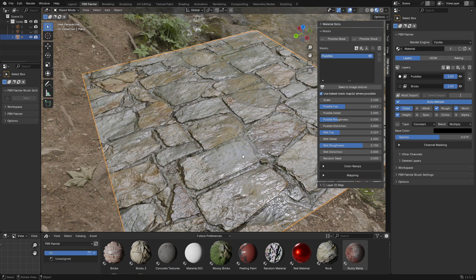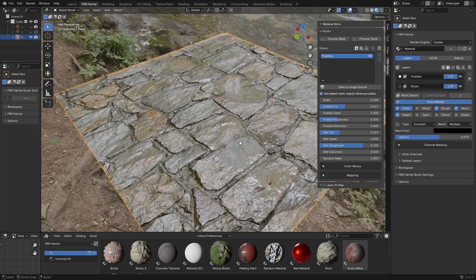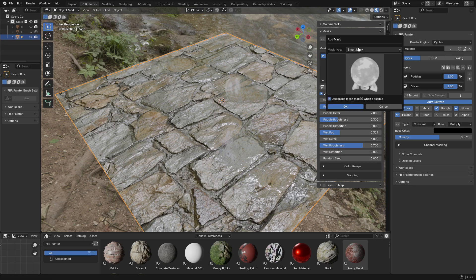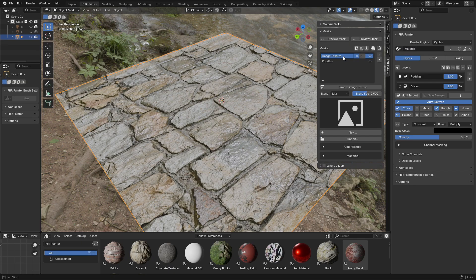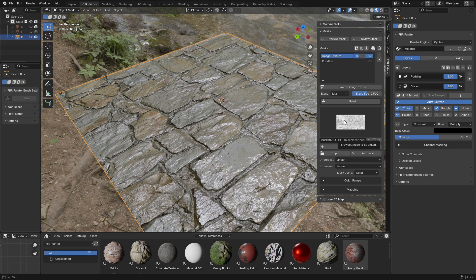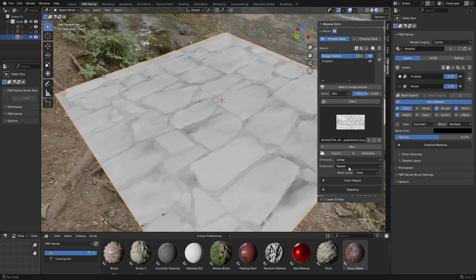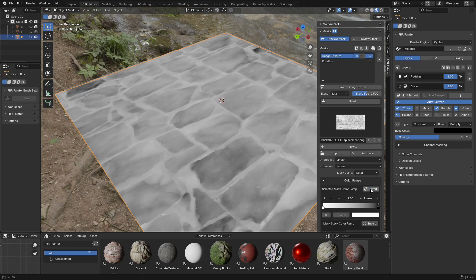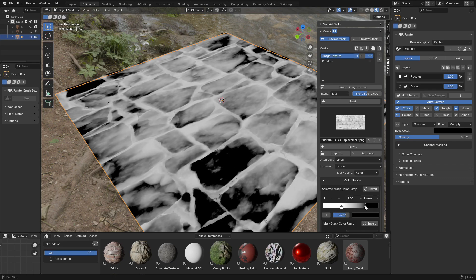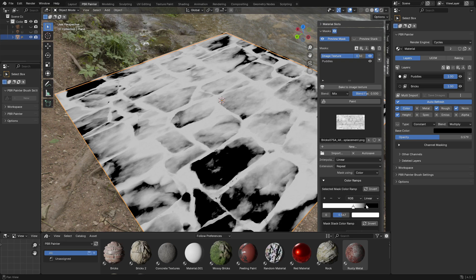One final thing I want to address: realistically if you've got puddles forming you're going to end up with water forming in the cracks too, because it doesn't make sense to have a big puddle but nothing in the cracks. To do this I can use the height map from my bricks to add extra water into the cracks. I'm going to add a new mask — an image texture this time — and select that bricks displacement. Then I'll preview it, go into the color ramp, and invert it because I want the mask to highlight the cracks, not the other way around. I'll pull in the color ramp to focus on those cracks and make them really bright.